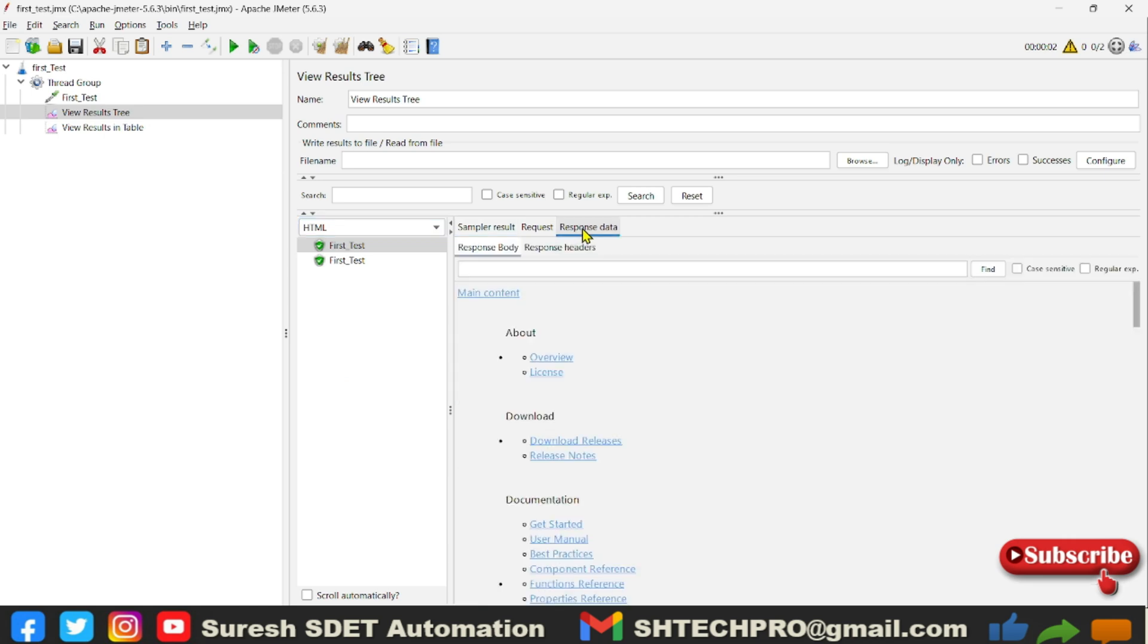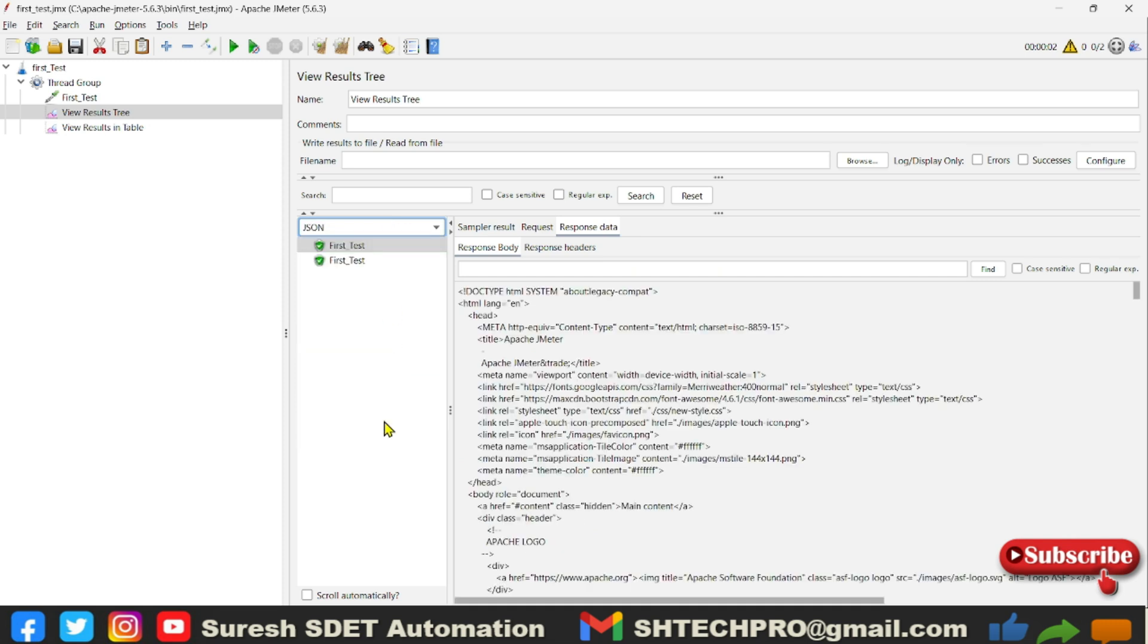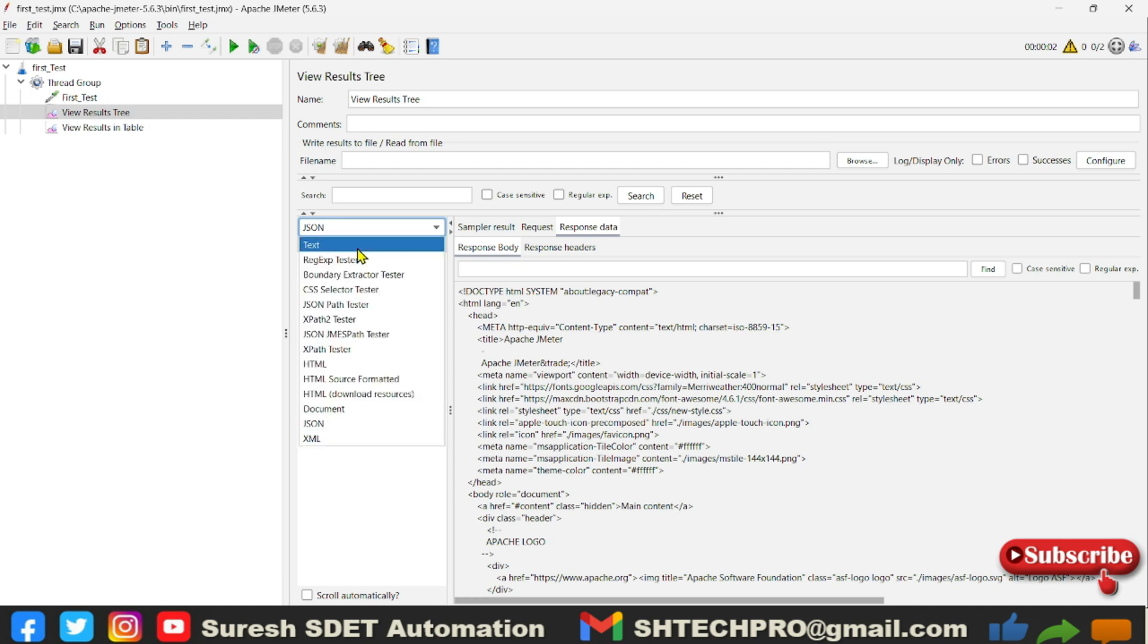So if I change it to the HTML, the sampler response data will look like HTML. And if I change it to the JSON, it will show you the JSON format. So this is about the reading of that specific sampler result in the form of text, HTML, JSON format, XML document, and even regular expressions and CSS selectors also you can use here.